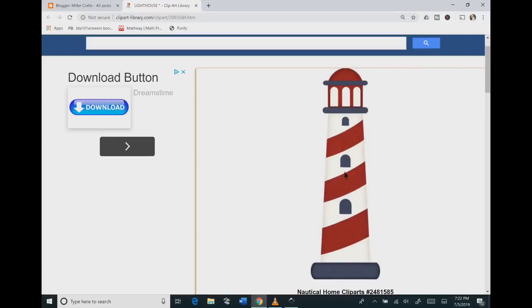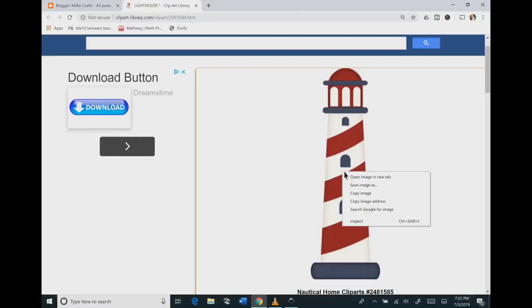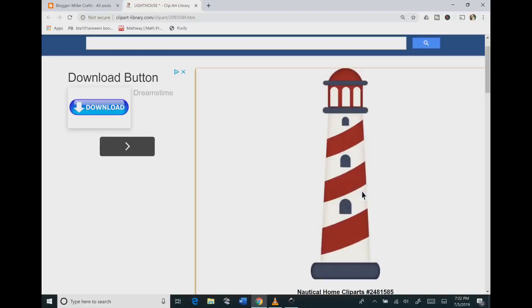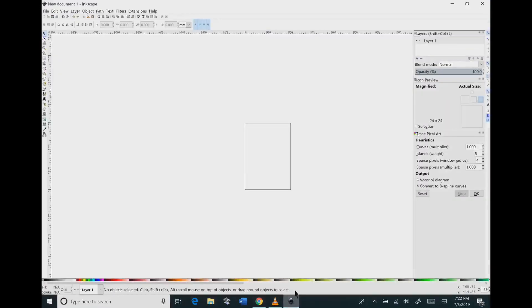So we are on clipartlibrary.com. I love this website because it tells you the copyright of your images. This one's for personal use so we're going to go ahead and right click and hit copy image.